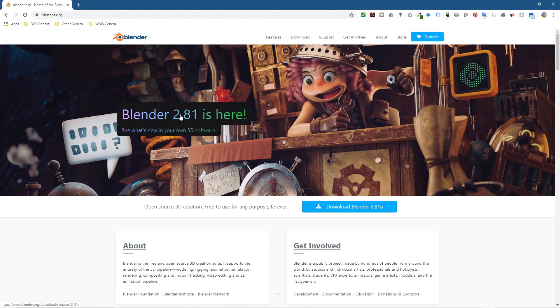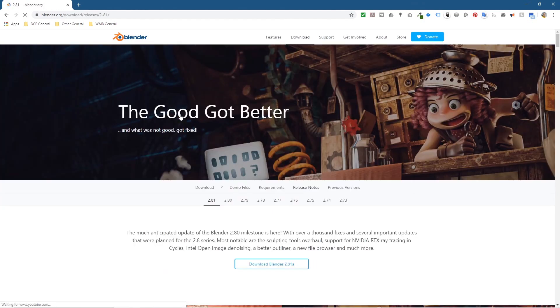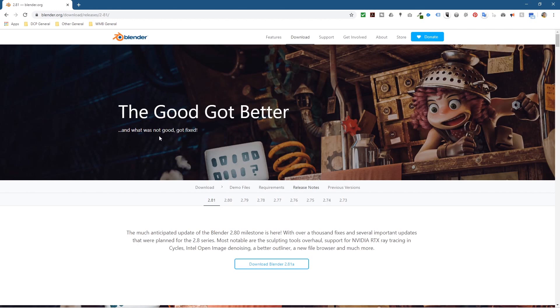Here you can see all the different versions of Blender you can download: Blender 2.8, 2.79, and you can go backwards if you want to look at some of the older versions.